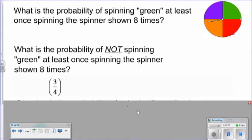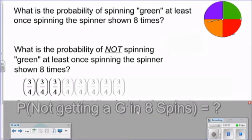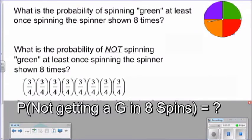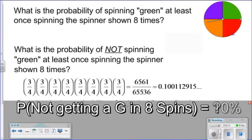Since we're spinning this spinner eight times, from what we've learned in our rules of probability, we could multiply three-fourths times three-fourths times three-fourths, eight times totally. Note the answer we obtain, written as a decimal but thought of as a percent, is roughly ten percent of the time we would not get a green sector when spinning the spinner.